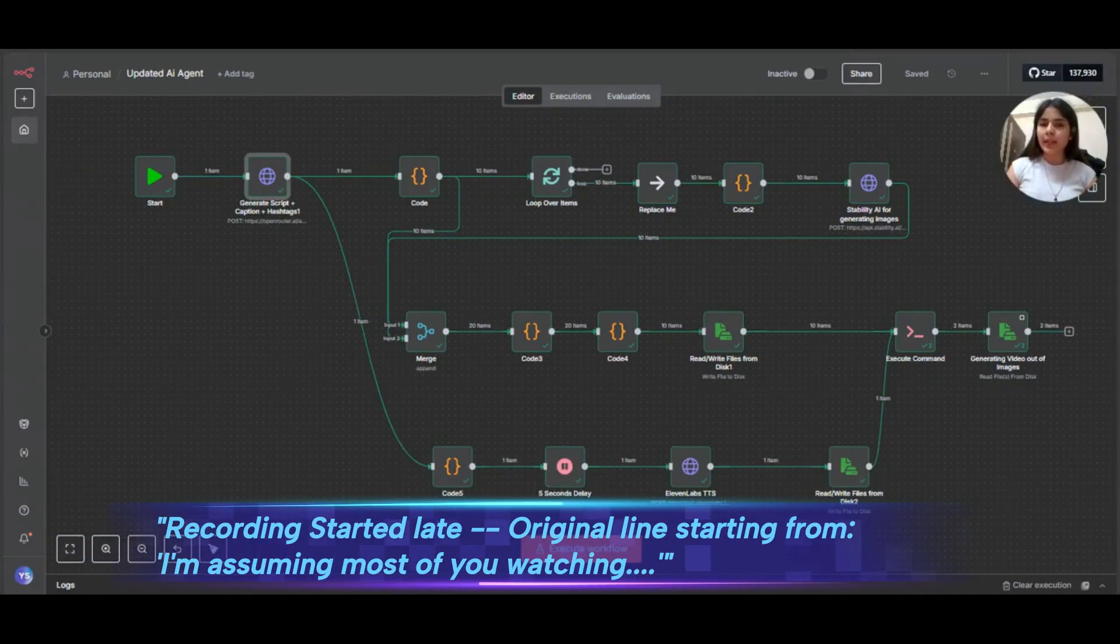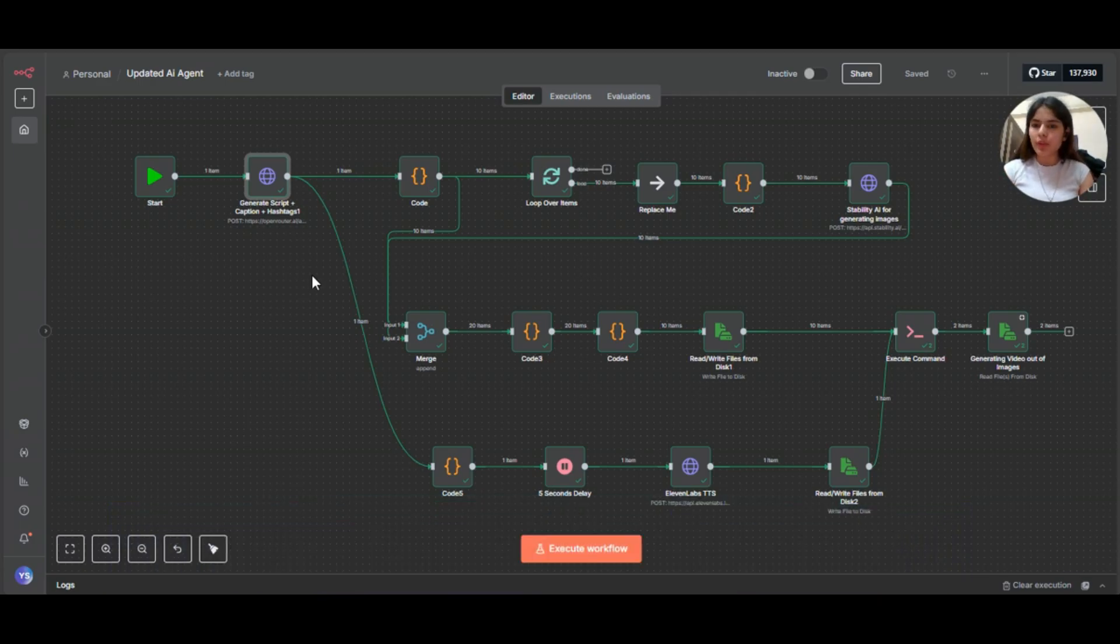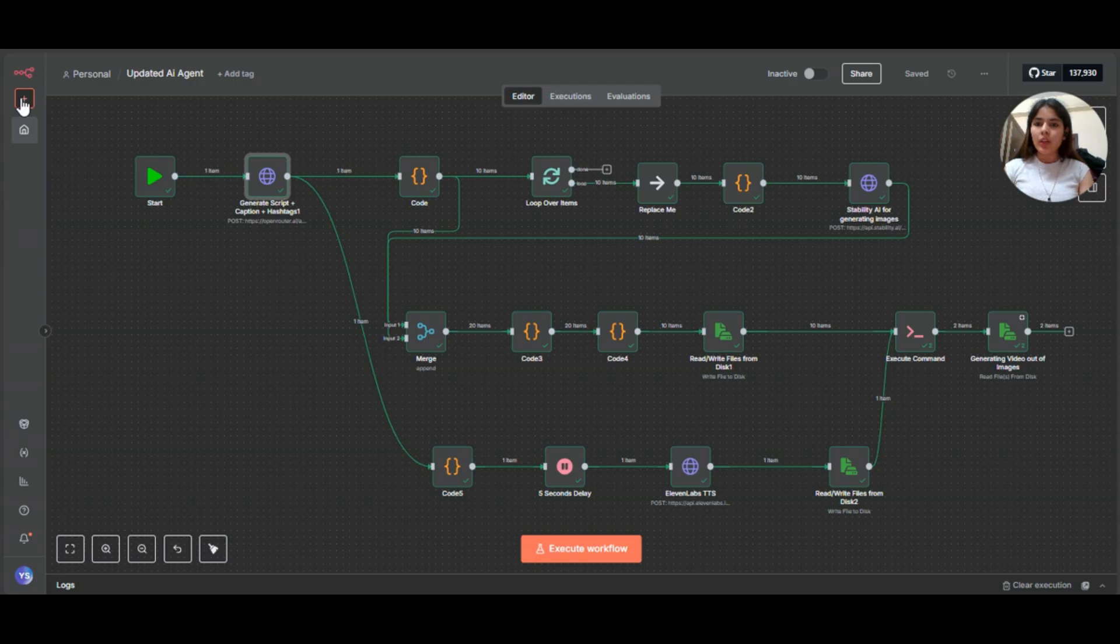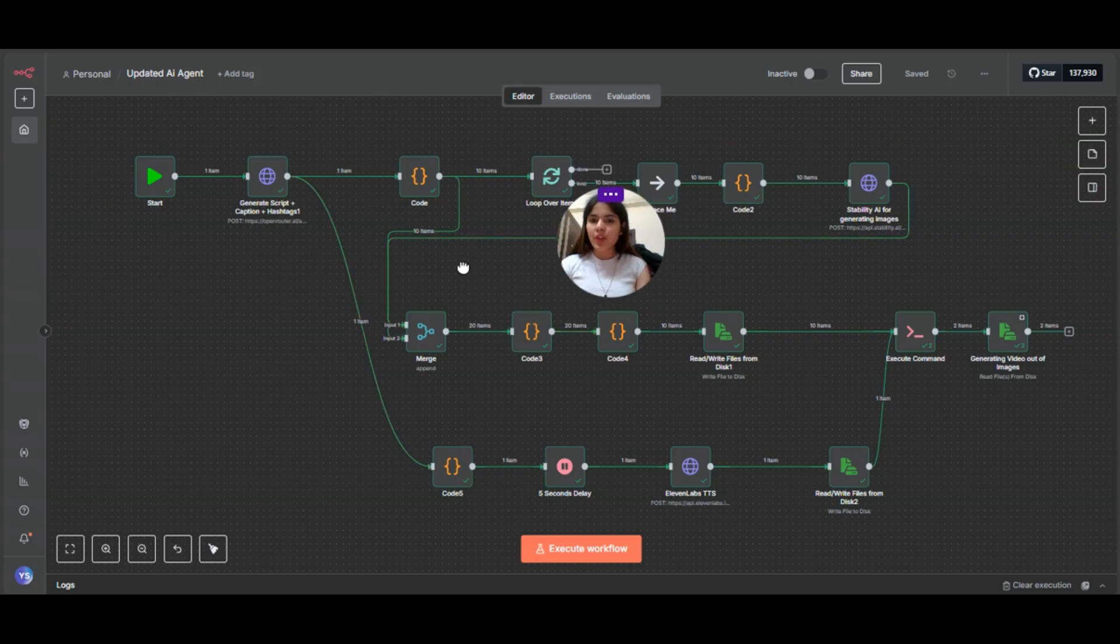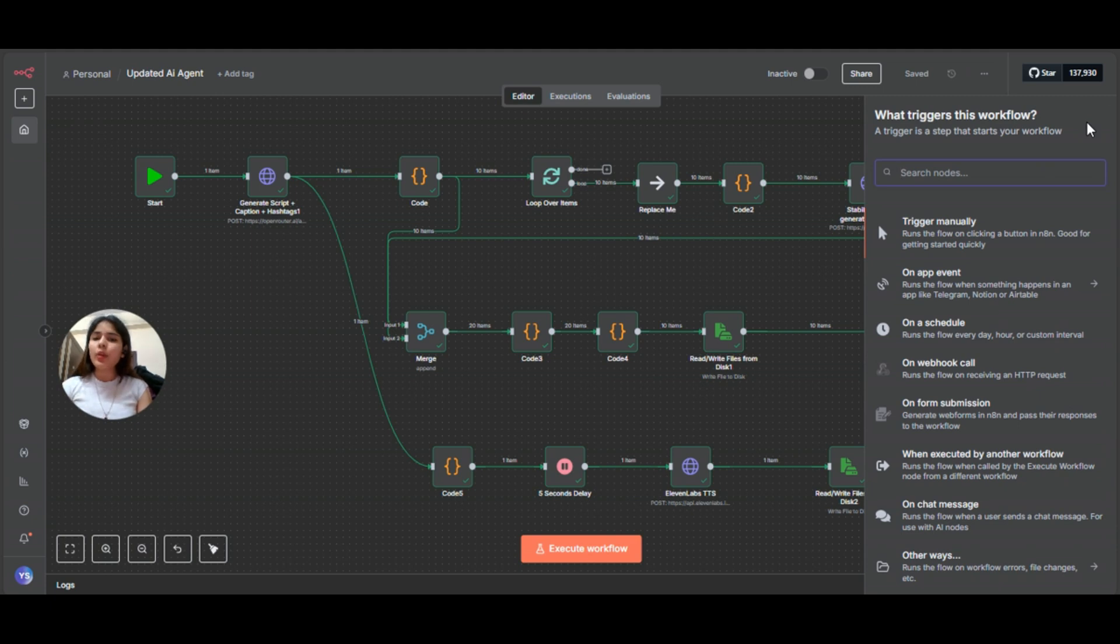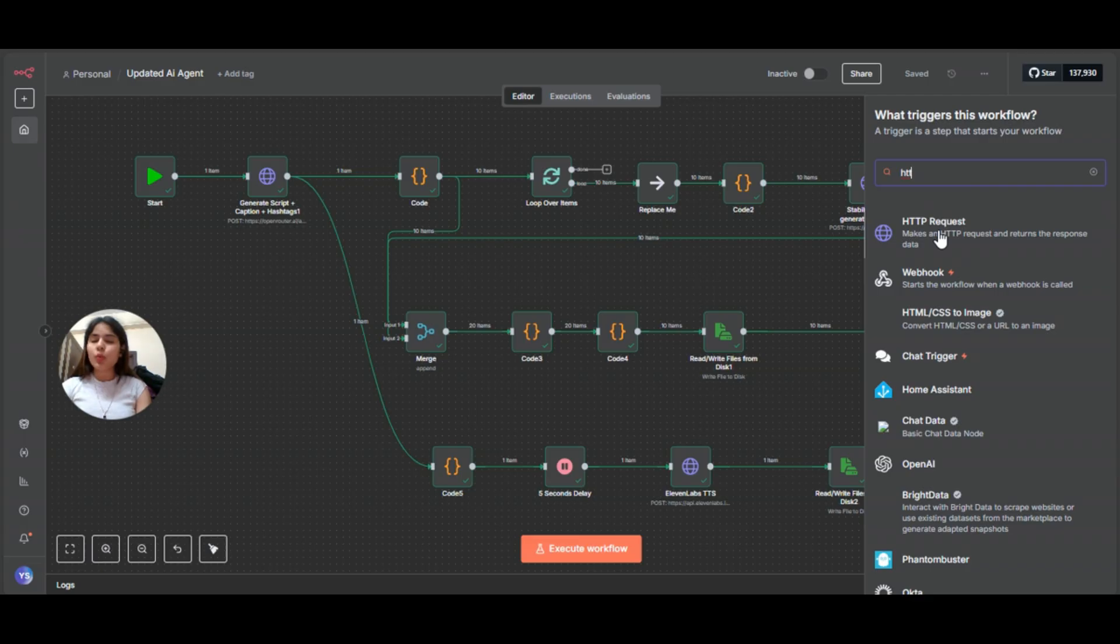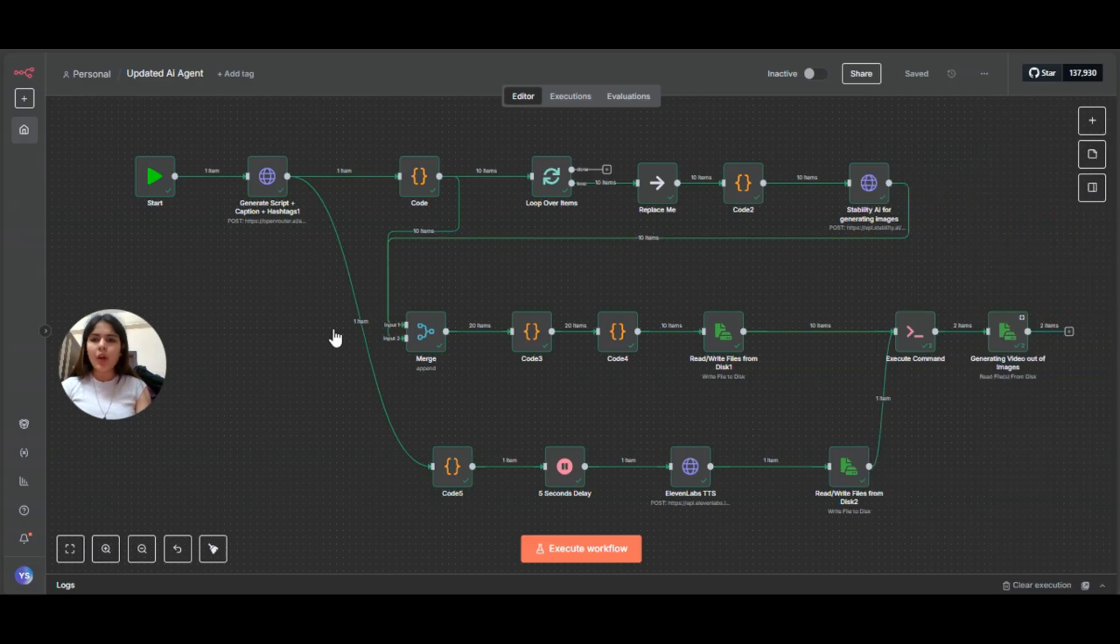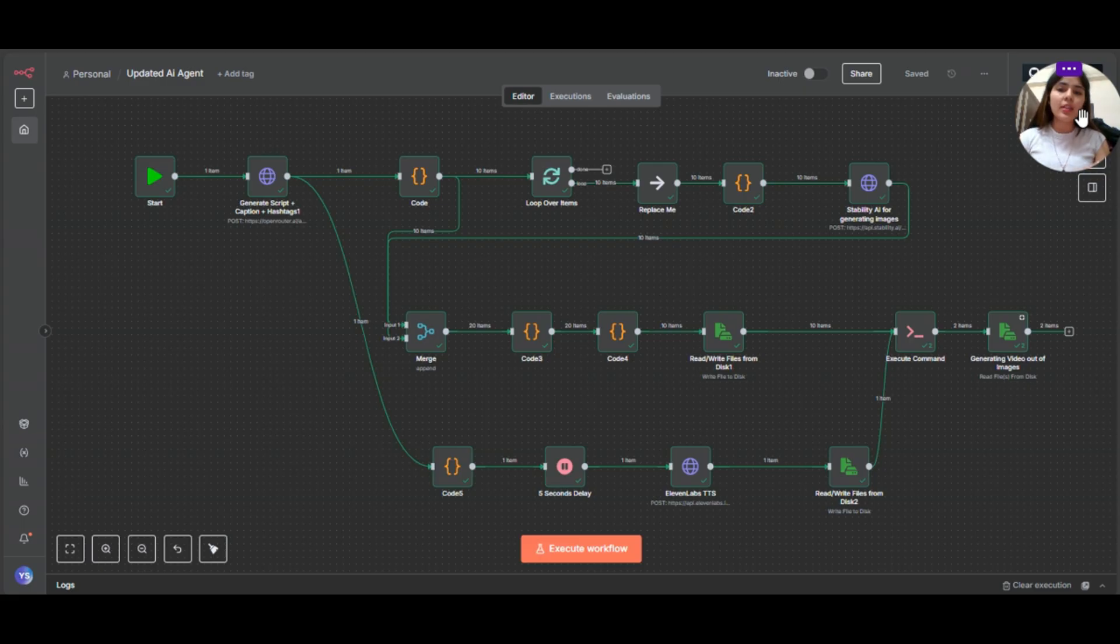If you are watching, you're already familiar with n8n and similar tools. But if you're completely new, no worries, I'll quickly show you how to create a workflow. Just click on this plus icon on the left. You will see three options here. Select workflow and a new workflow will open. Now, where do you get all these nodes? Again, click on this plus icon on the right side. This opens the nodes panel. So here you can search for any node you want. For example, if you need the HTTP request node, just type it and select it. Once you select it, it will appear on this workflow panel. I won't go too deep right now because we are focusing on this specific workflow. But n8n is very user friendly. So feel free to explore the interface yourself.